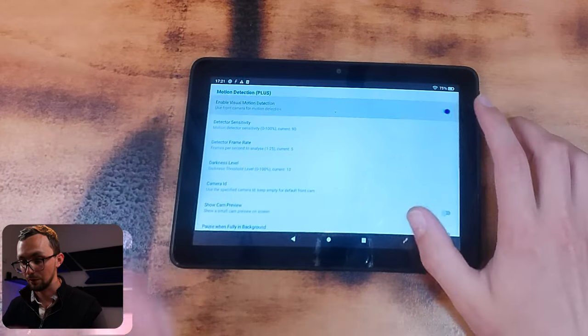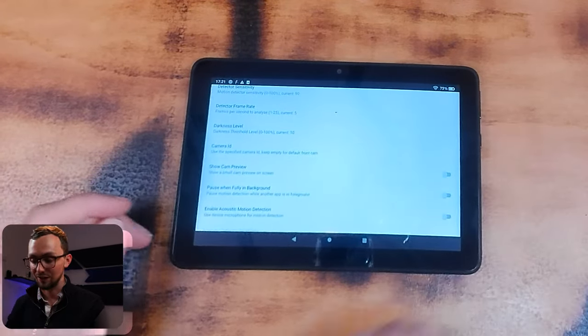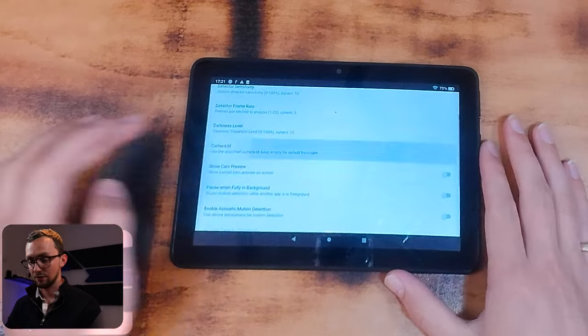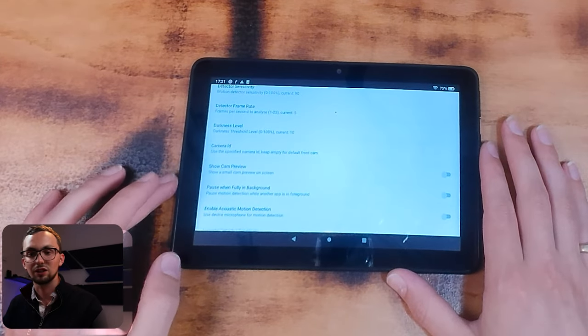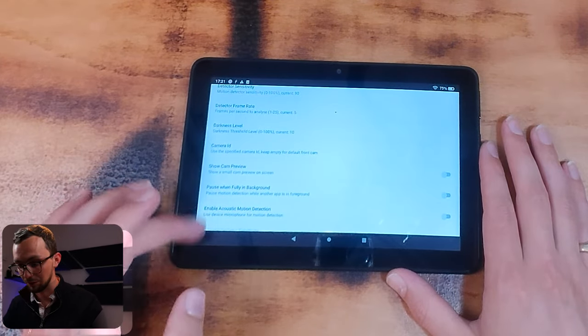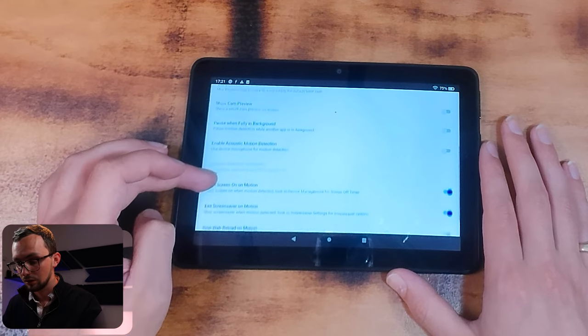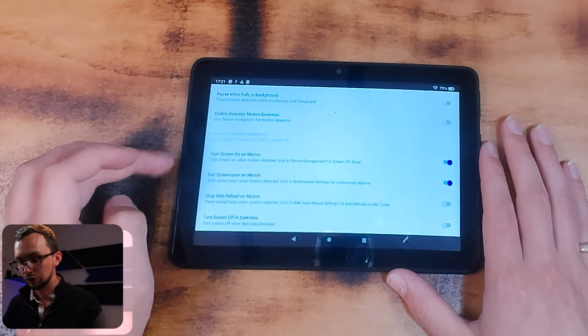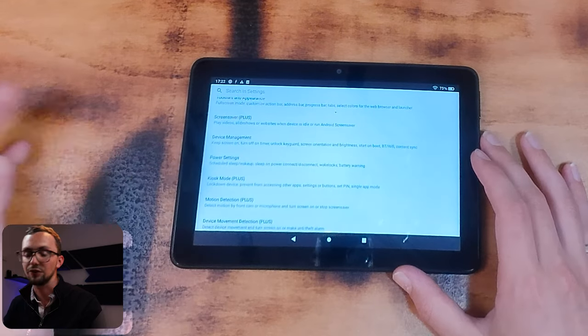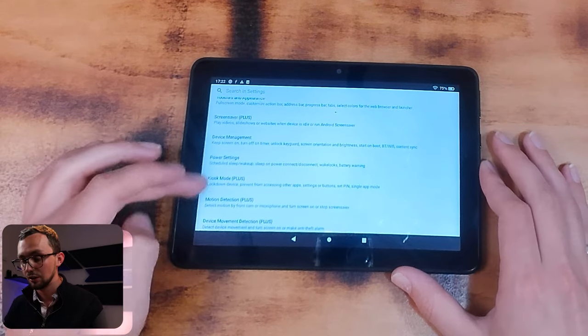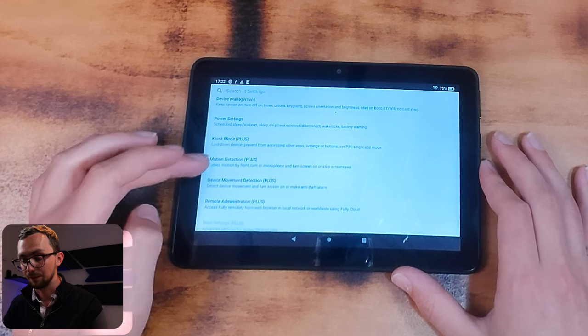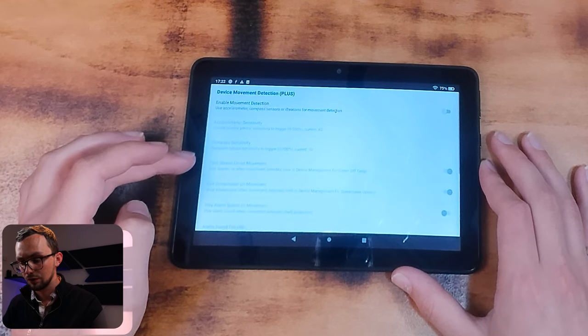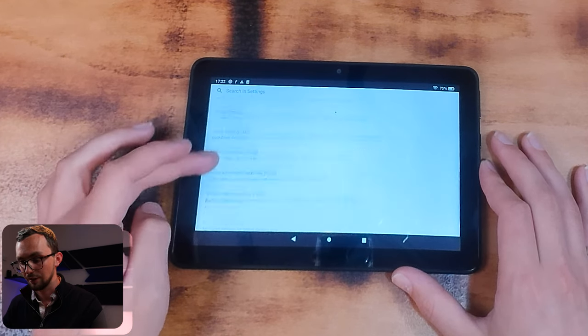And then motion detection, that's what we want. Visual motion detection. We'll leave the settings as they are for now and we can always try that or fiddle with that later once we've used it for a bit. Turn screen on on motion, exit screen saver on motion. So after 30 seconds we'll go into screen saver, and once it's detected motion using the camera, it'll do that.